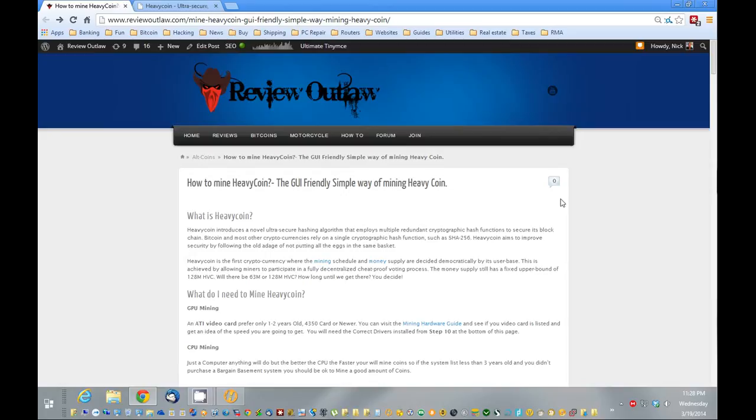HeavyCoin is a new alt currency, and it's pretty interesting the fact that you can vote for kind of what's going to happen with the coin. They built in or kind of bake in voting into the product.